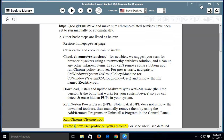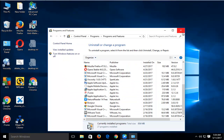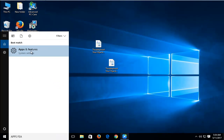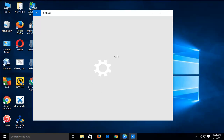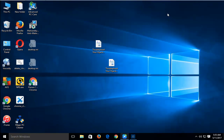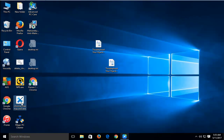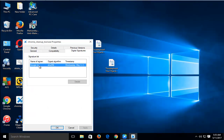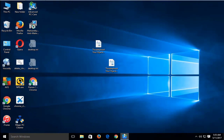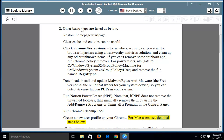Run Chrome Cleanup Tool. Create a new user profile in Chrome. For Mac users, see the detailed steps below.